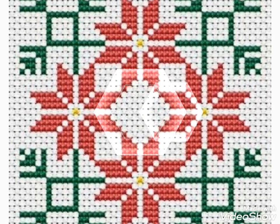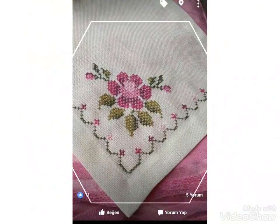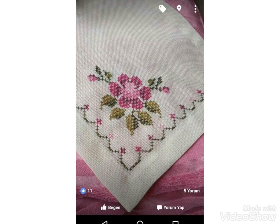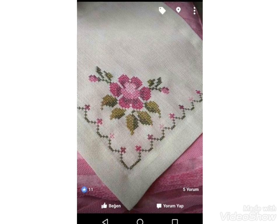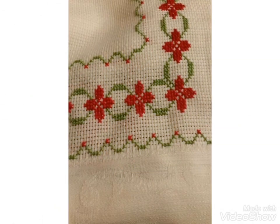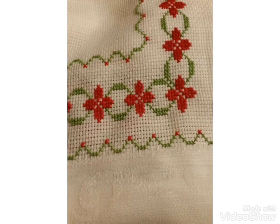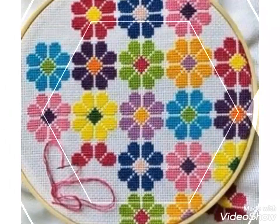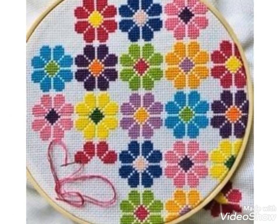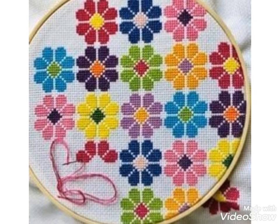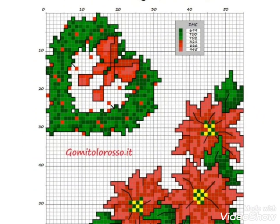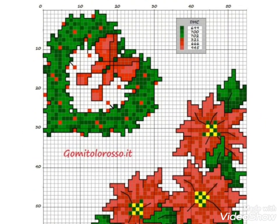You can see different embroidery designing with cross stitch pattern from this video. You can easily make these cross stitch pattern designs on different items like pillows, cushion covers, corners, and table mats. You can see different designing in this video and make these cross stitch pattern designs easily.